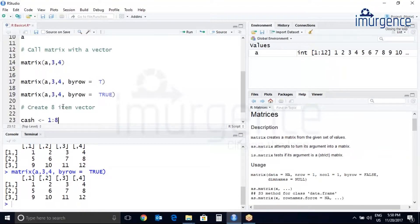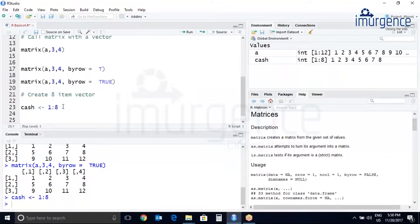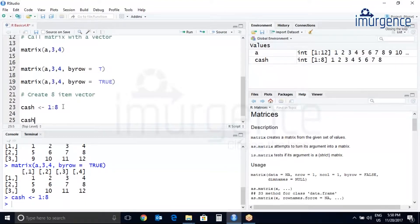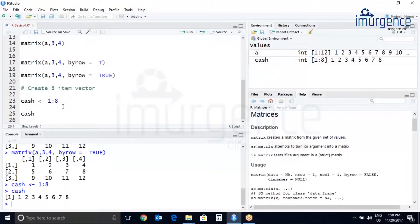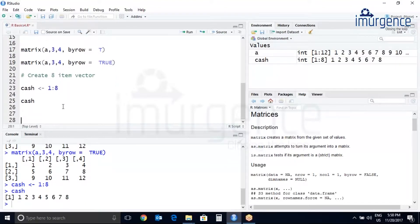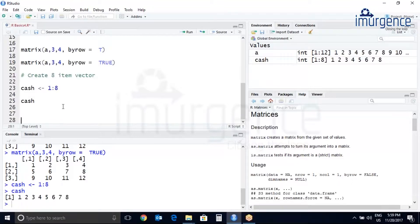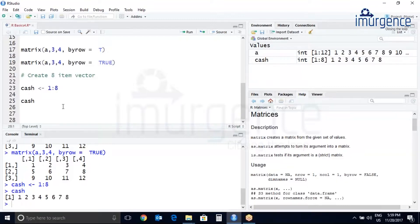Let's print cash. So we'll use a dim operator or dim function. So the dim assignment function sets the dimension for a matrix.